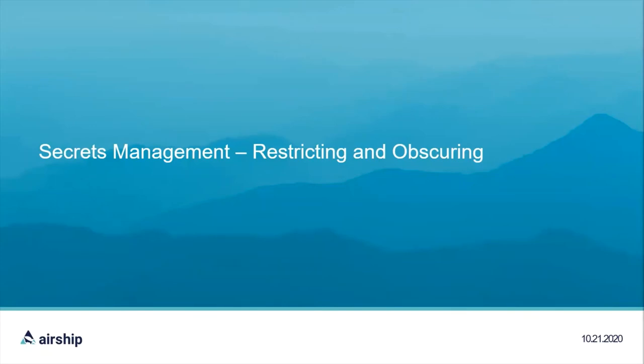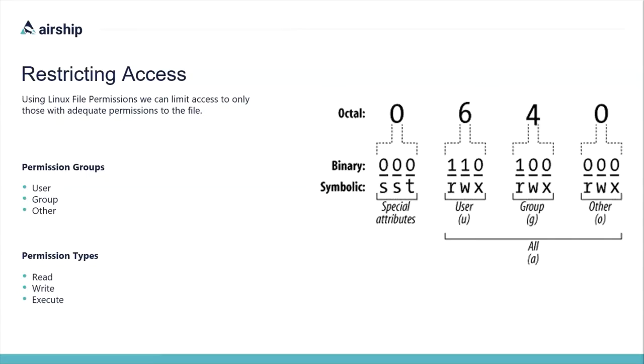So far, we've talked about securing the Airship container images that we developed. But what about the secrets created and used by Airship to deploy your cloud? Well, that's the subject of our talk: Securing and Obscuring Secrets. Let's start with Securing Secrets by limiting access to the secret. Limiting access begins with the Pegleg project, which is responsible for generating passphrases, certificates, and wrapping external secrets that are part of your site. Pegleg runs as a container based on Ubuntu, so we're talking about file permissions. Basic file permissions are broken up into two categories: permission groups.